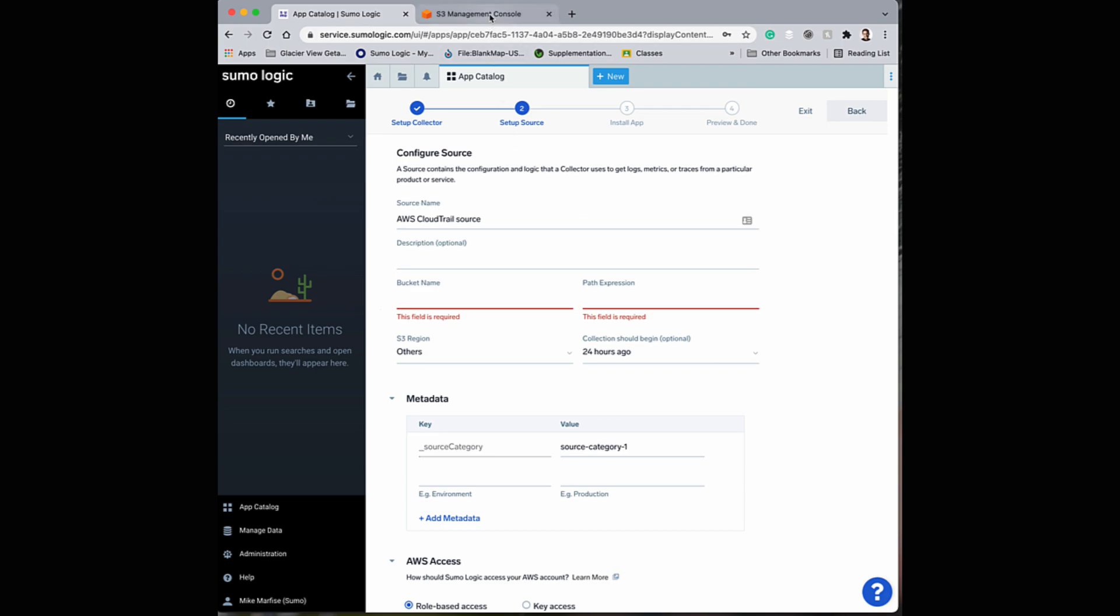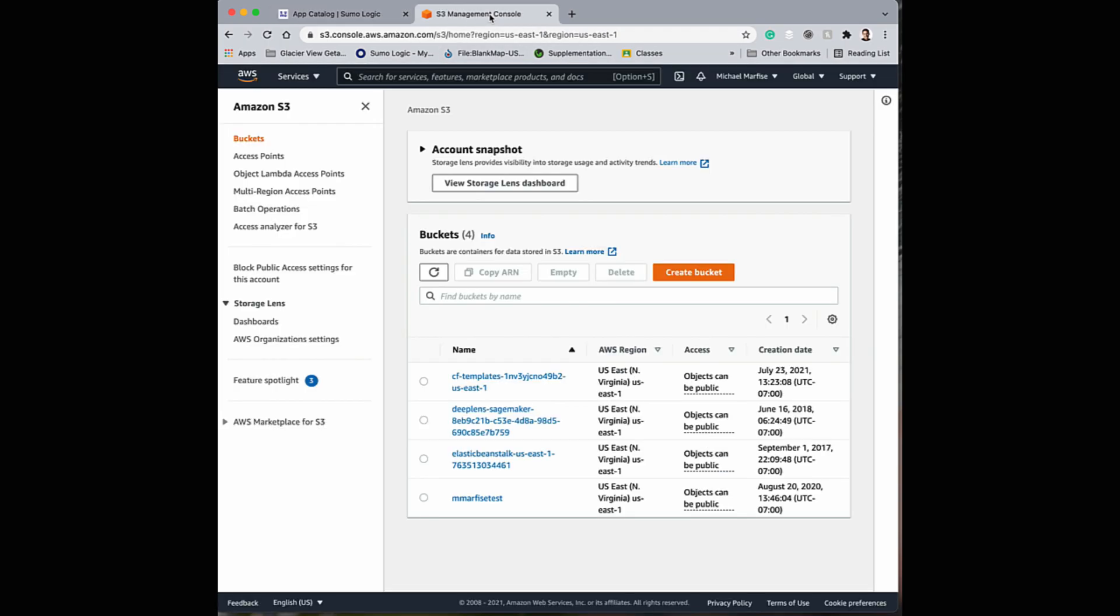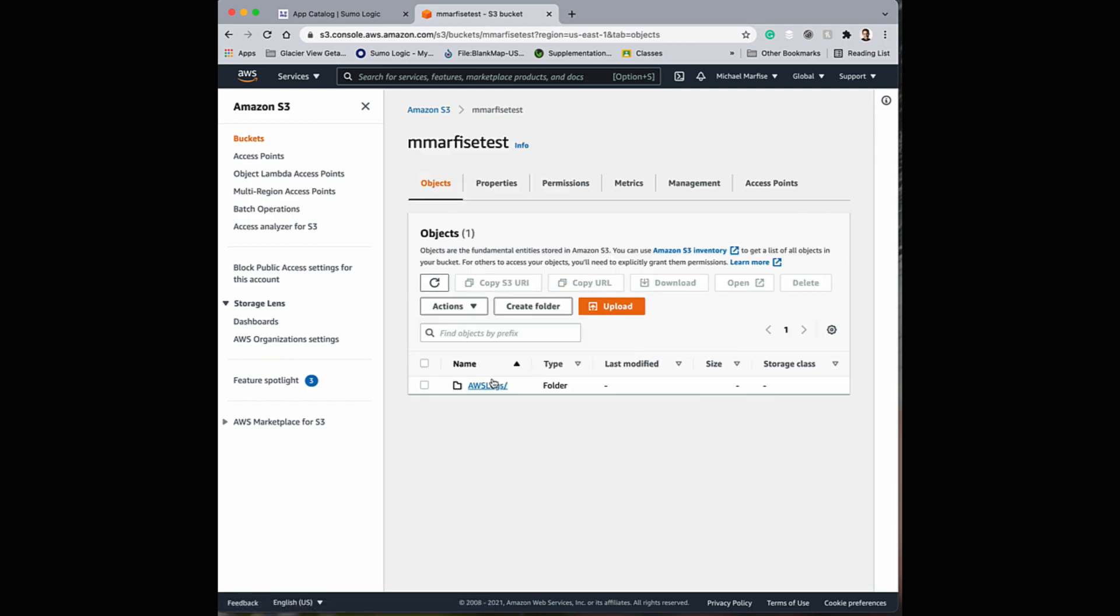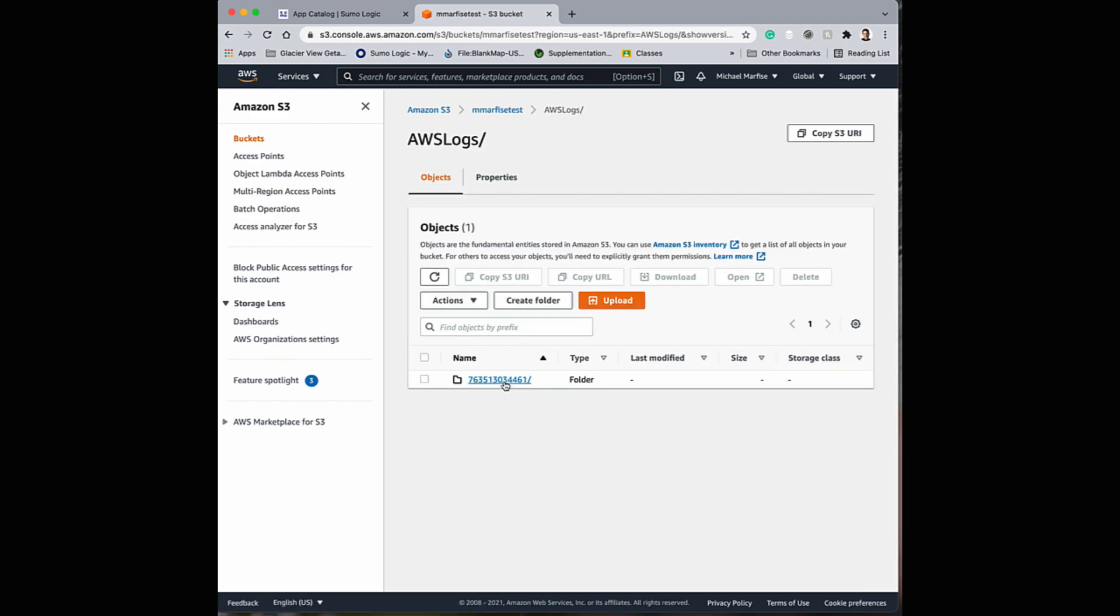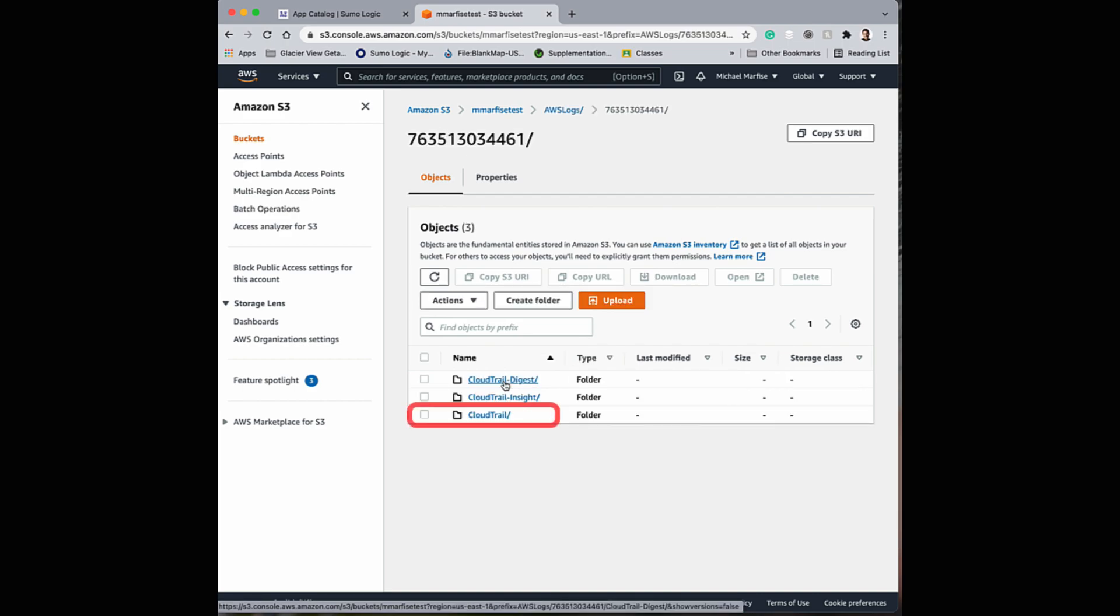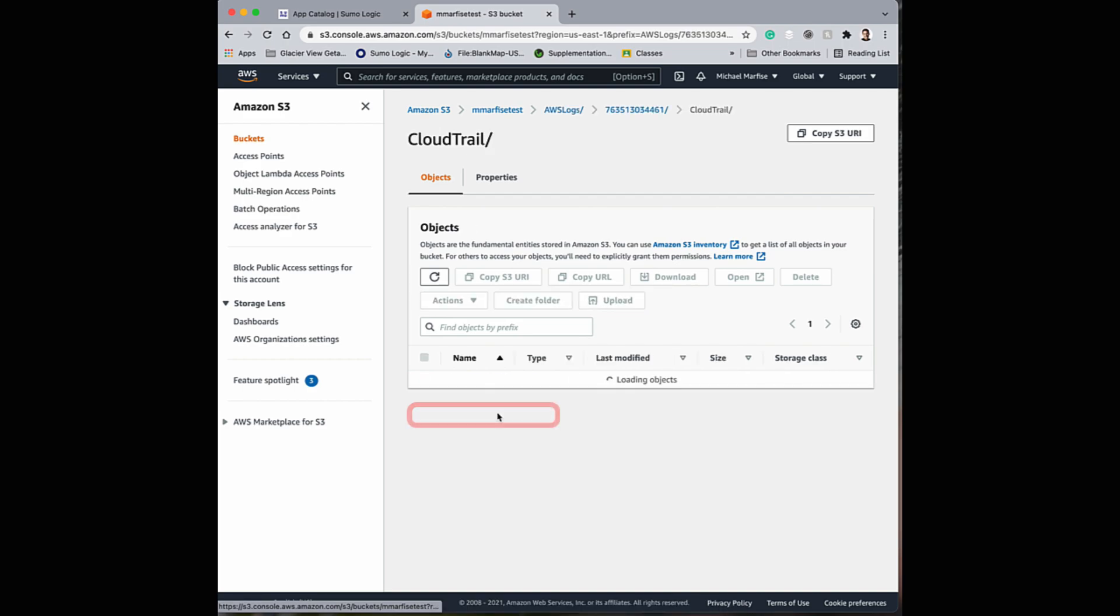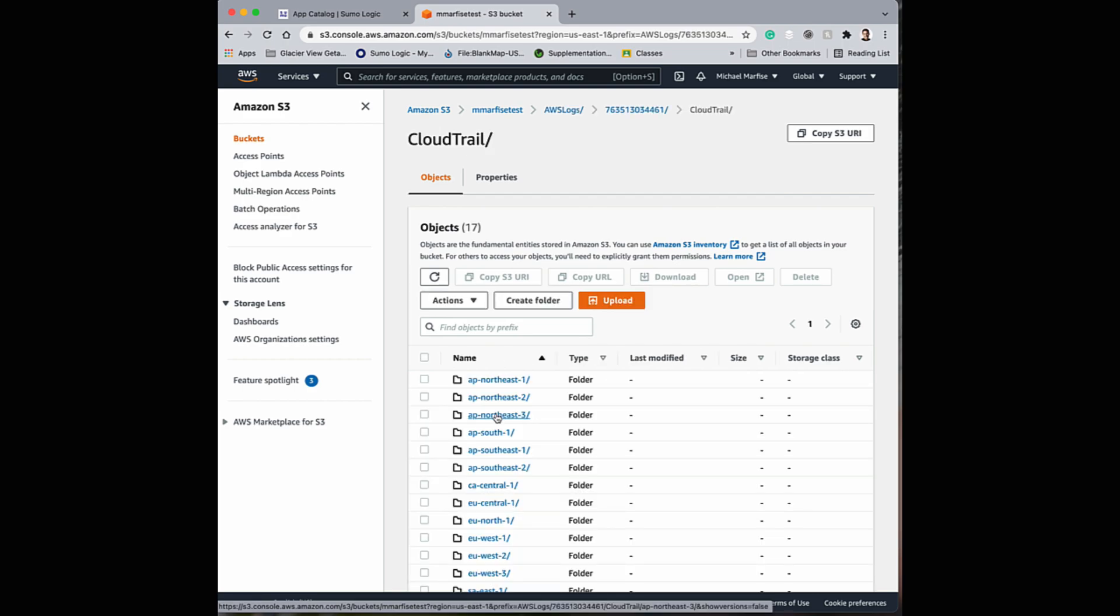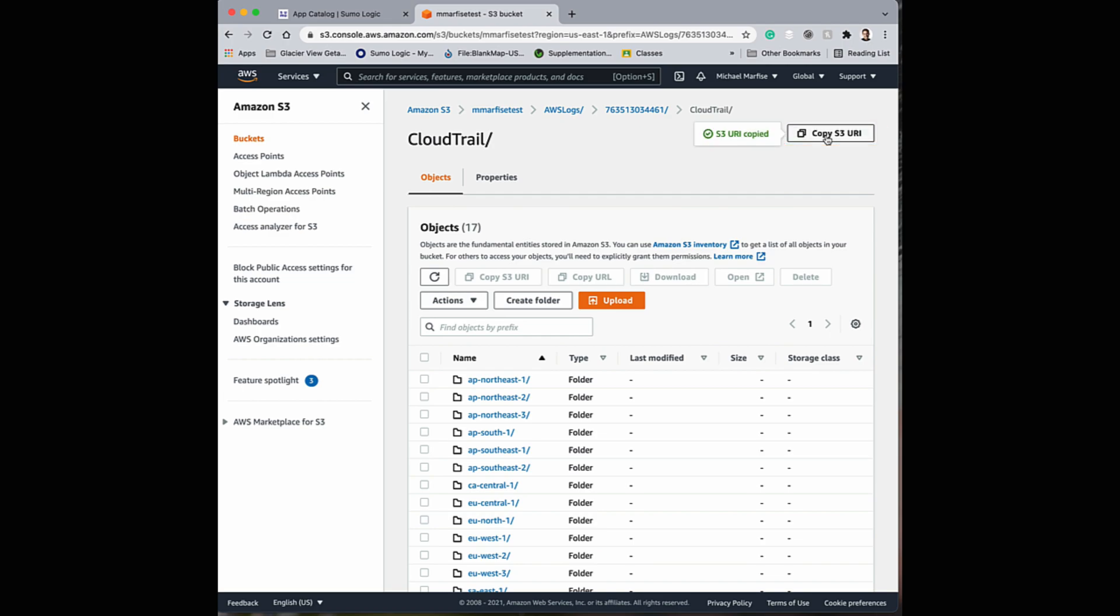To find this, log into your console, identify the name of the bucket, drill down to the exact path for the folders that you want to ingest, and copy the S3 URI.